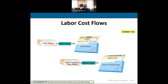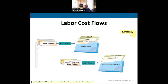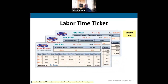For labor cost flows, time tickets for employees working on jobs are recorded on the job cost sheet as direct labor. Indirect labor — such as supervisors — goes into the factory overhead ledger. People on the factory line painting or building cars have their time tracked as direct labor. For overhead, since you may not be able to track it to a specific project, we apply it using a predetermined rate.